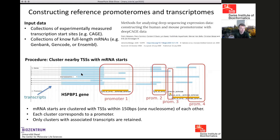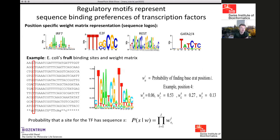For predicting transcription factor binding sites, we have curated a large collection of position-specific weight matrices (PSWMs) that represent the binding specificity of transcription factors. Here are four examples of transcription factors with sequence logos of their weight matrices.